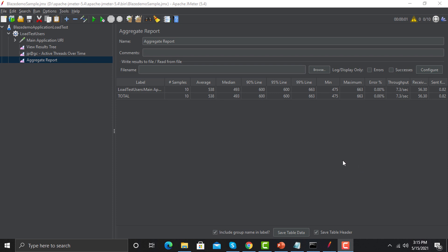Average means JMeter takes the average response time across all samples. Median is the 50th percentile of your request time. The 90% line means 90% of requests completed within that time. Similarly for 95% and 99%. We need these percentile lines to know how many requests succeeded and how long they took. With 10 samples here, these 10 requests took around 600 milliseconds.